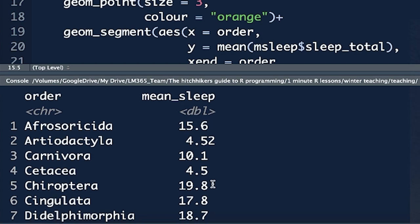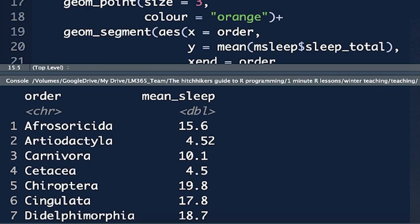And I'm going to take away this pipe operator and just run the code until there so you can see what it does, and here is what it produces. It's grouped by order, so each order just represents one observation or one row here, and then for each of them, we've got the average sleep within that order in this column over here. So this is a new data object. We're going to pipe, when we start with our ggplot, we're not going to be piping in msleep anymore. We're piping in a new data object, which we've now created, and that dot object has got two variable headings, order and mean_sleep.